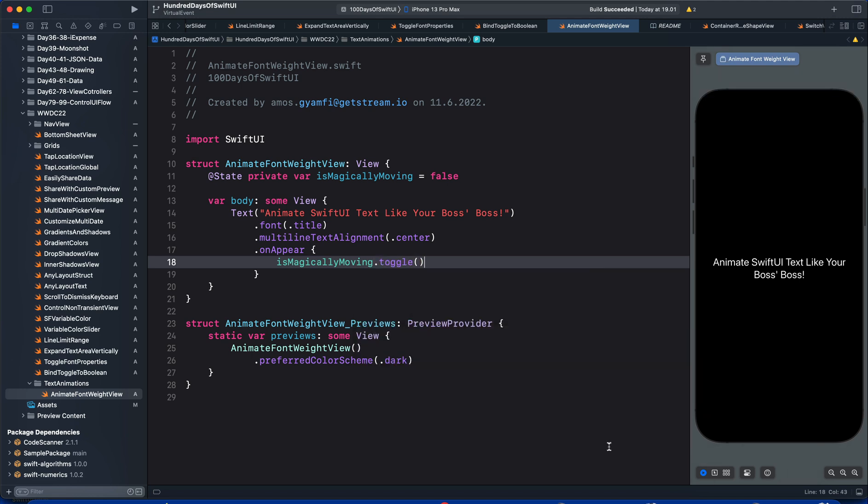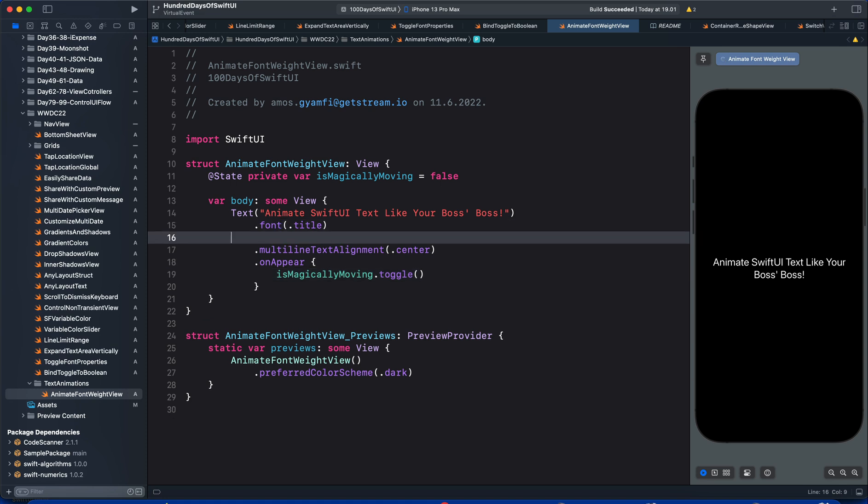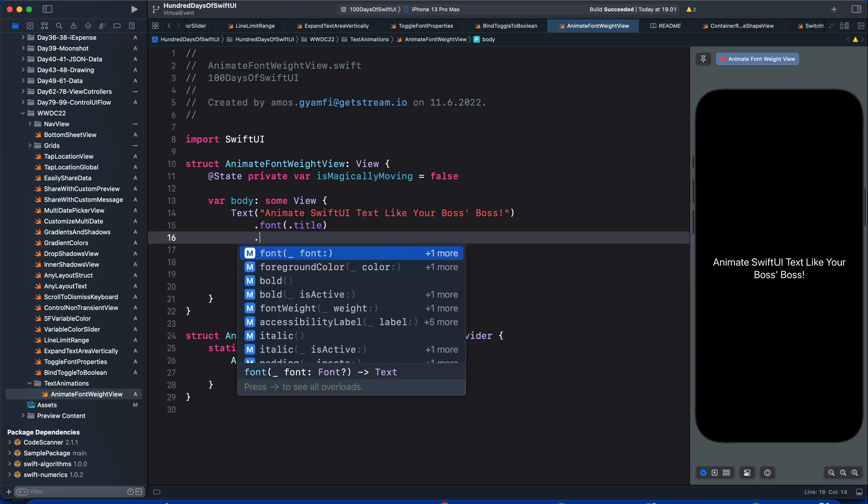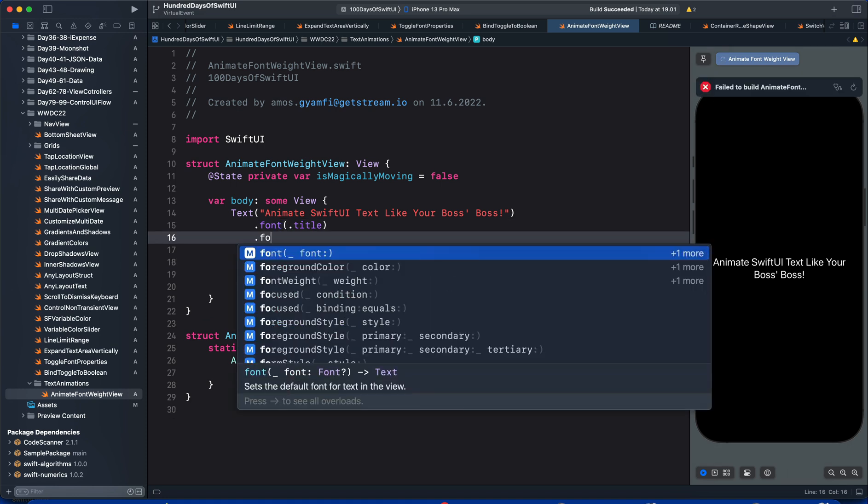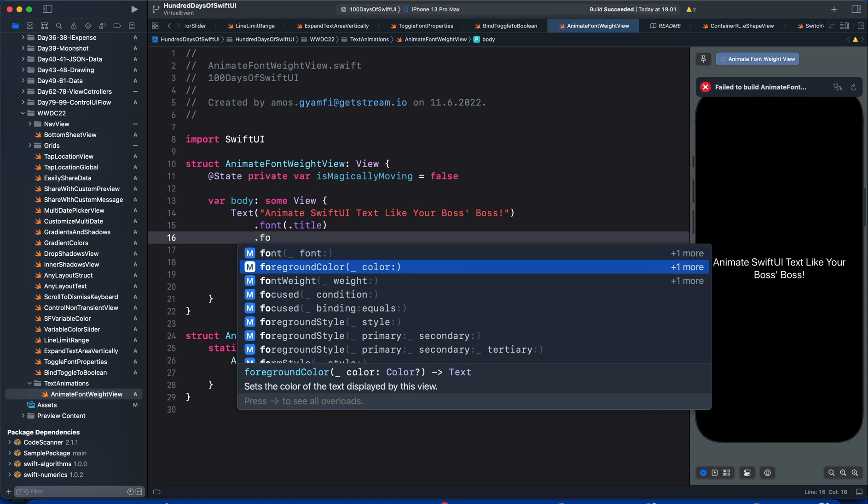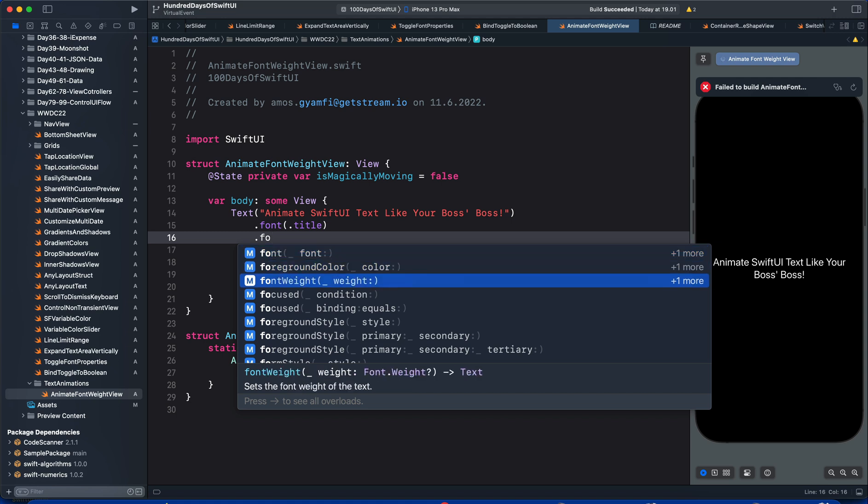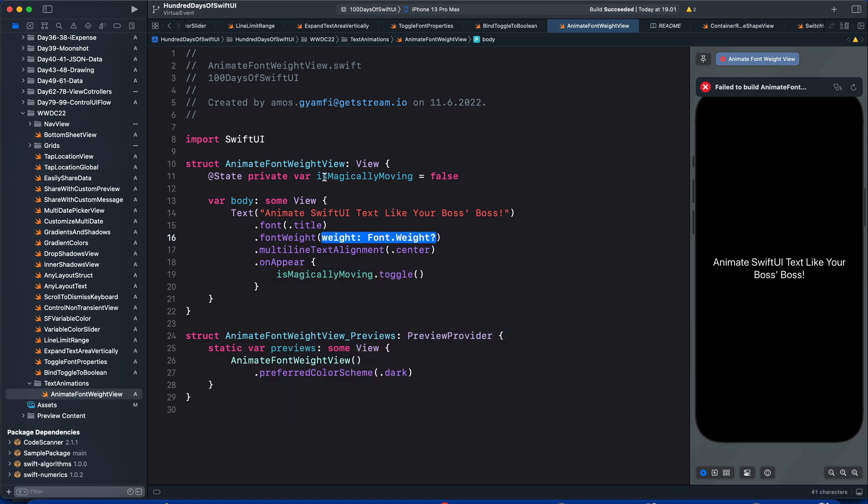In SwiftUI 4, we can animate font properties such as font size and weight. After the font modifier, let's add the font weight modifier. We will use it to create the animation. Since we have the initial state of the state variable set to false, we are going to use a ternary conditional operation.